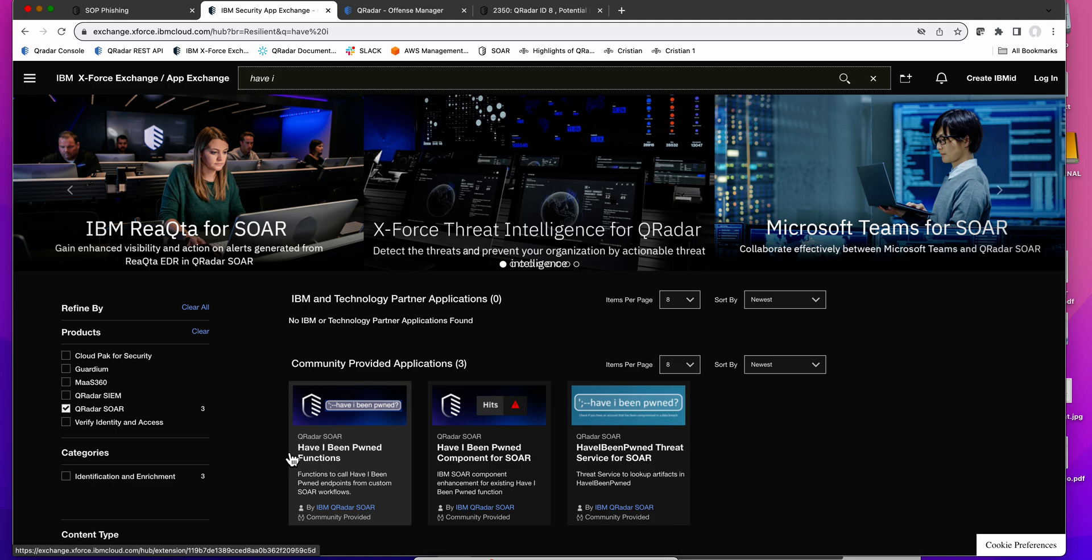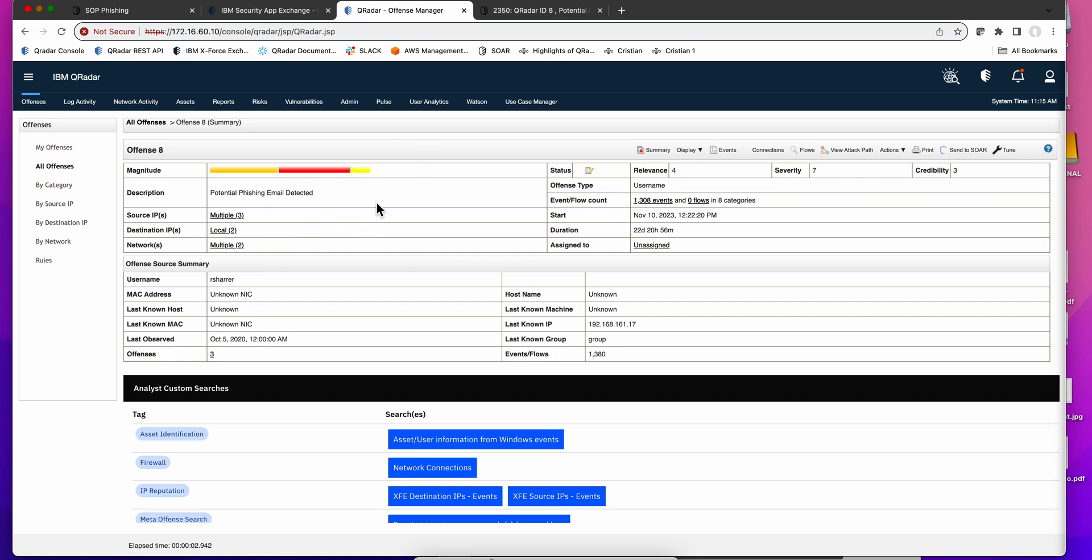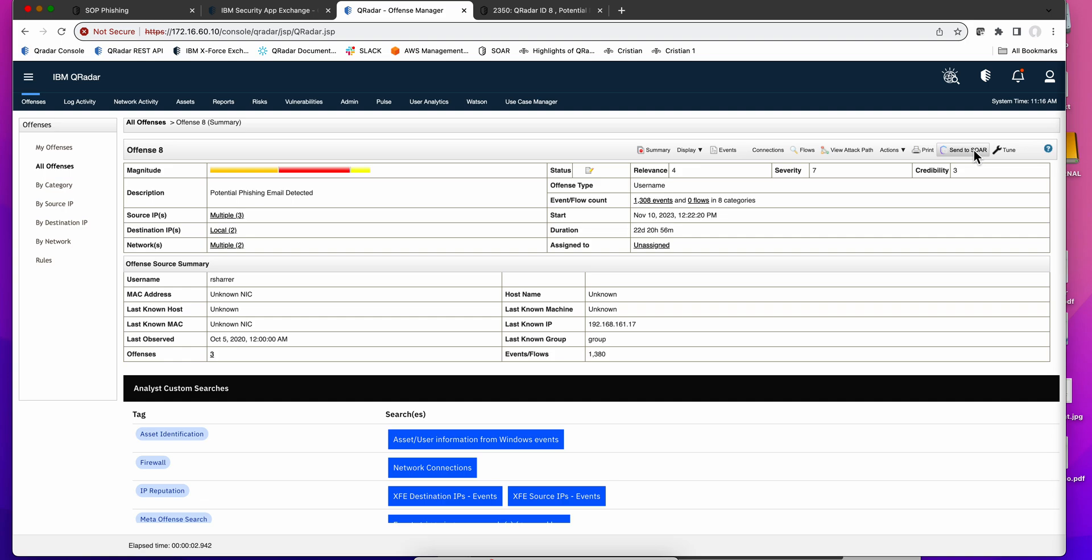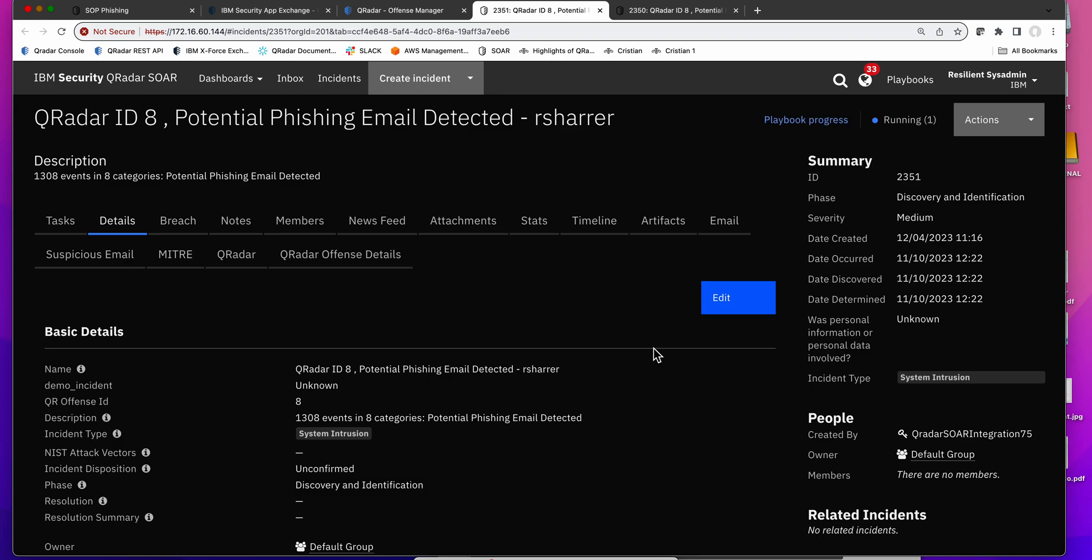I'm here in QRADAR and QRADAR detected phishing, and it processed a whole bunch of logs for that, but it doesn't even have the real email. But it is evidence good enough to say, it looks like this needs to be resolved because somebody has been phished, so I'm going to send it to SOAR. When I do that, I can have different templates whether you want to do data exfiltration or any other type of things that you want to automate. In this particular case we're going to take the default template, and that in my case is going to take me into the Resilience system with an incident.